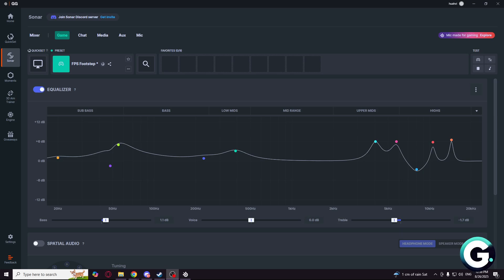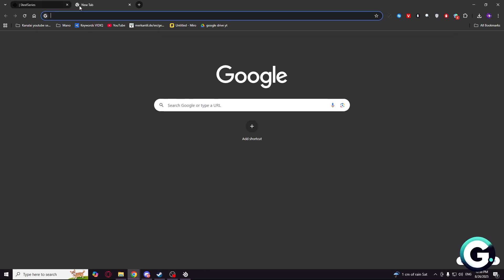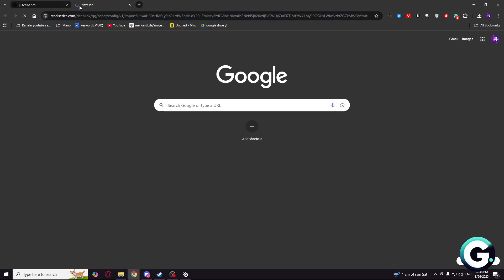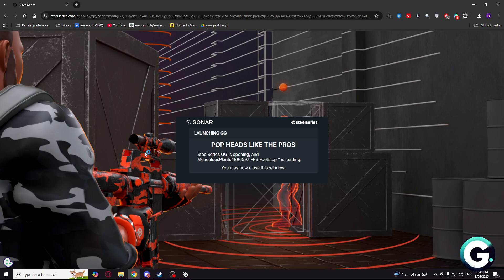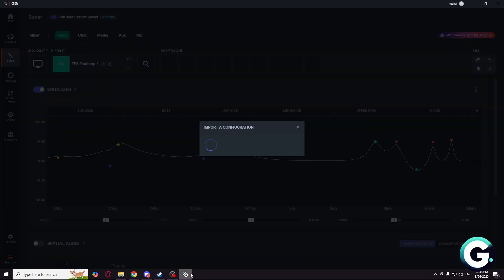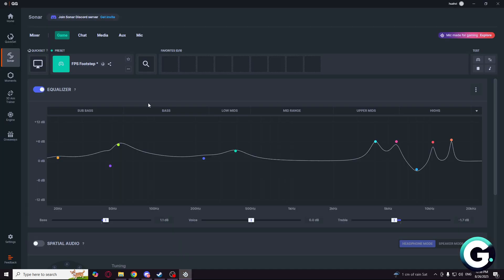Welcome, and today I'm going to show you the best SteelSeries Sonar settings for Black Ops 6 and Warzone. It is pretty simple and easy to use, just go to the description, click on the link, you will get something like this. And the config will be imported to your SteelSeries Sonar, as you can see.